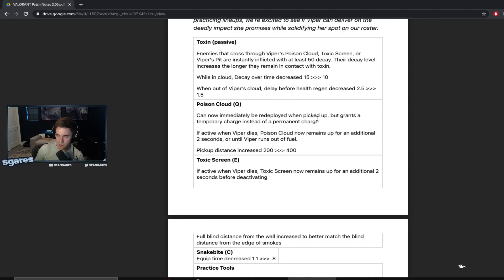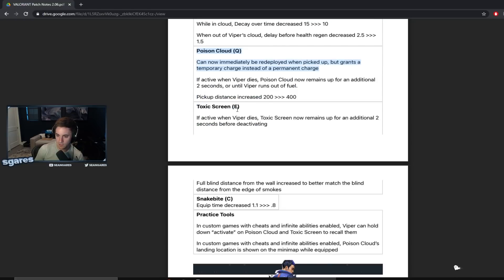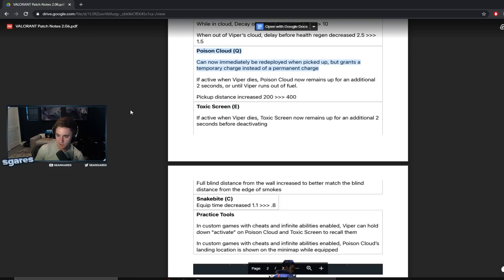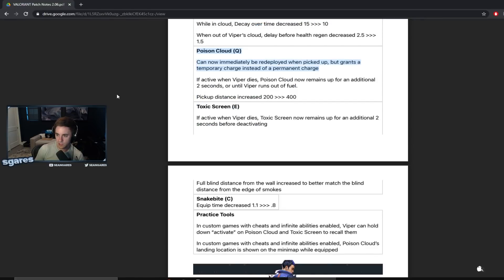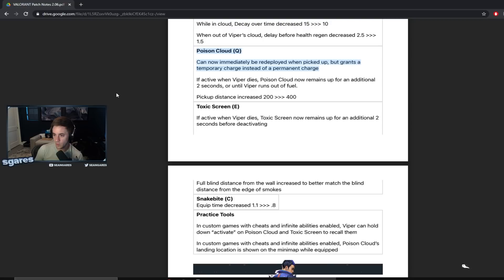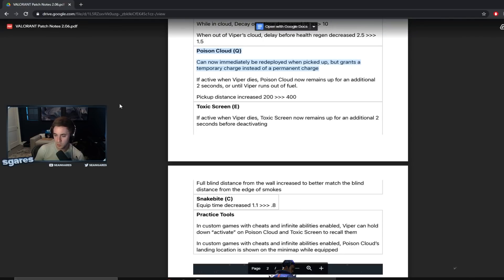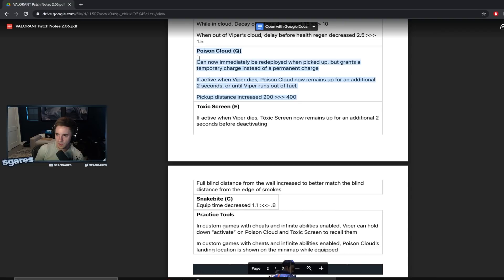But this is a big change because Viper smoke was just so bad. It was by far the worst smoke in the game. It wasn't even debatable. It's so clunky and she only gets one of them and if you fuck it up, you can't get it back. And if they don't come your way, just going to pick it up is a huge risk. So this is actually a big change in my eyes for Viper.